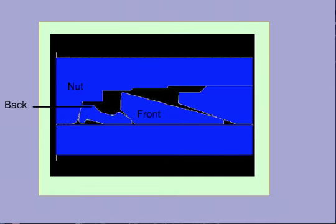We can identify the nut, the front ferrule, the back ferrule, the body, and the tube.